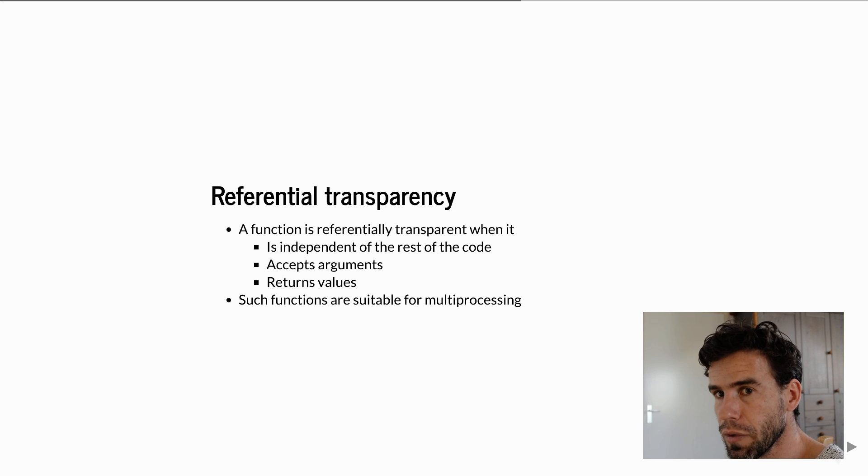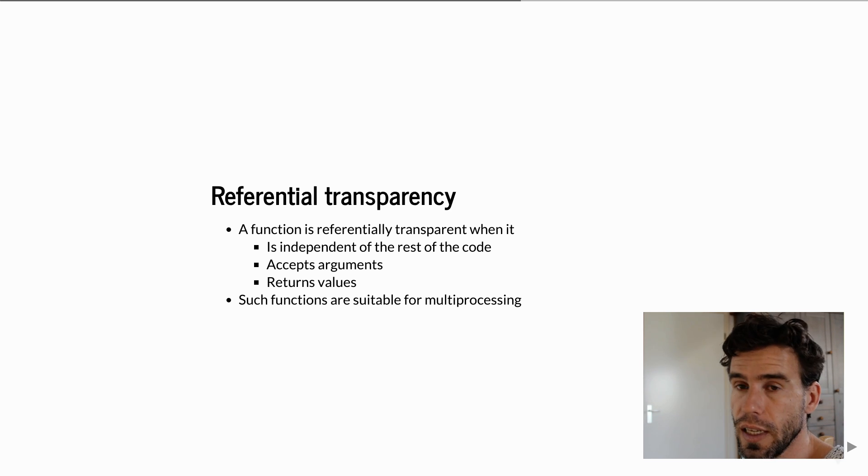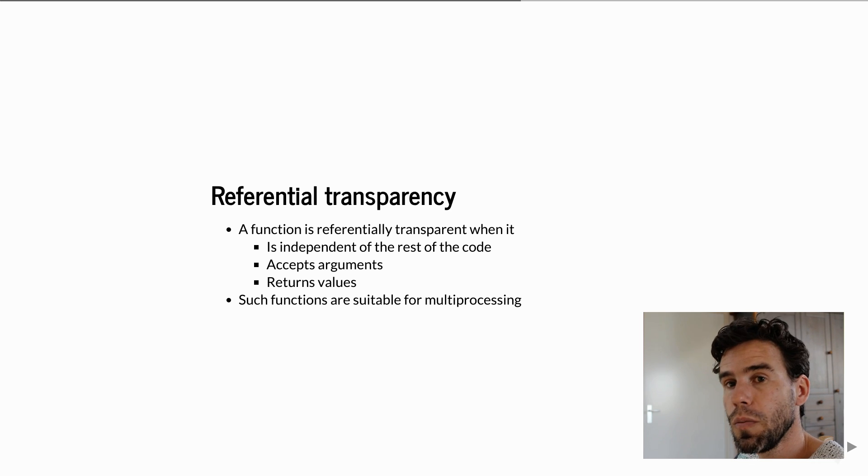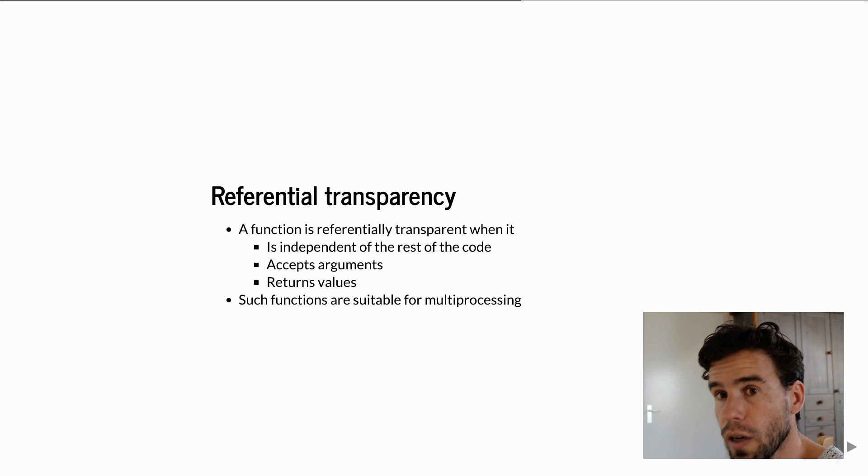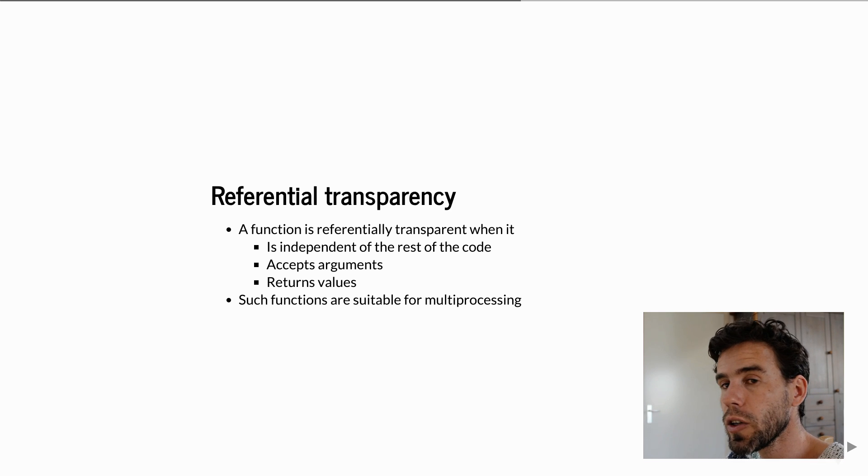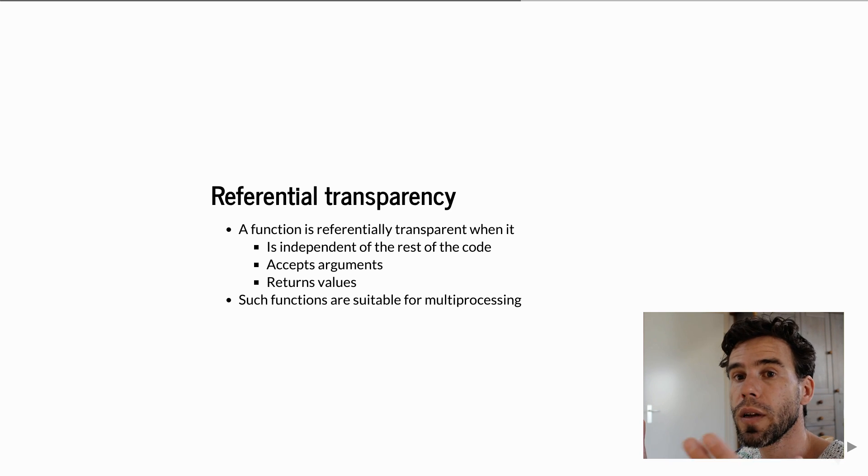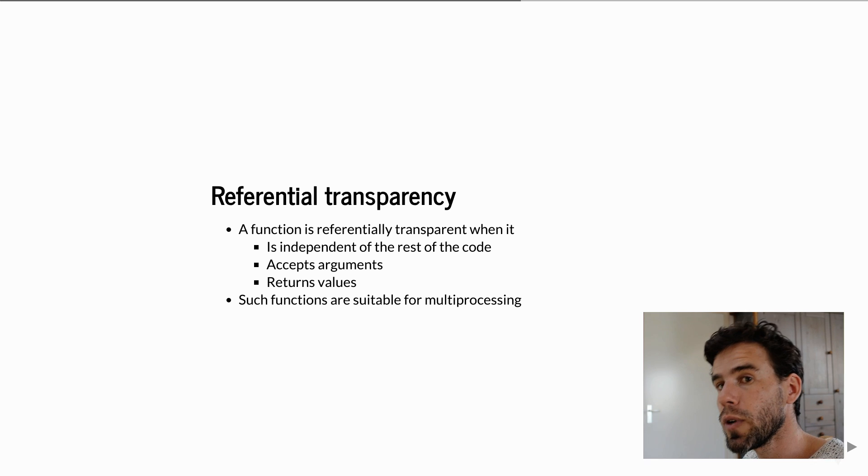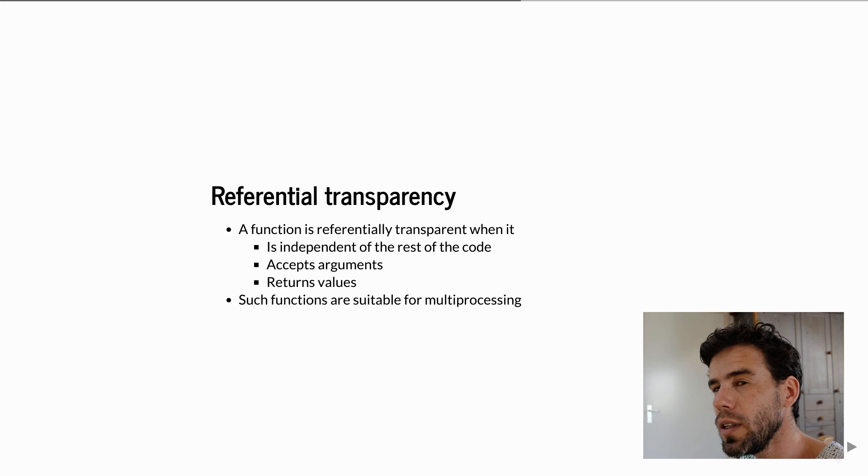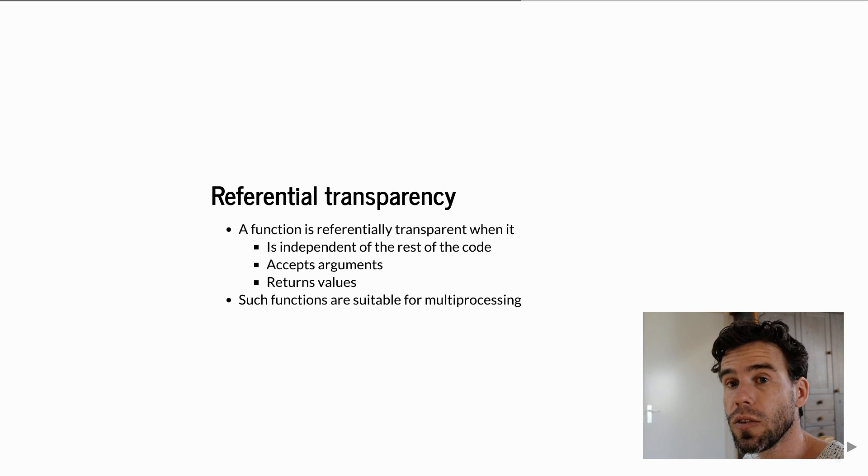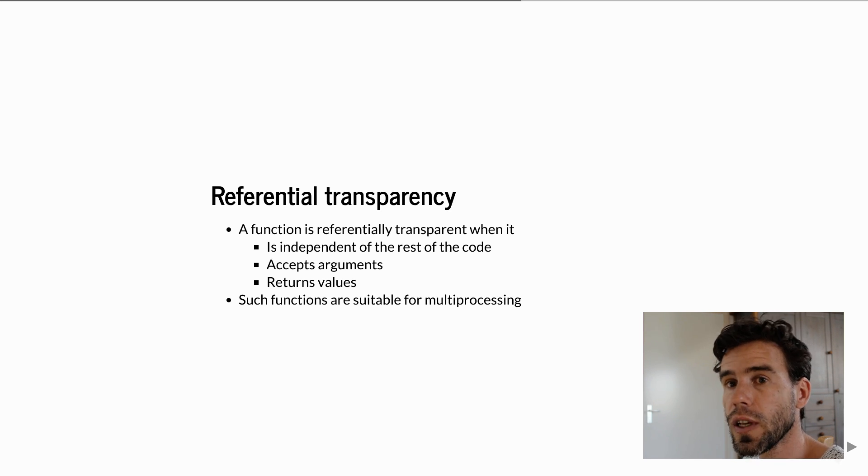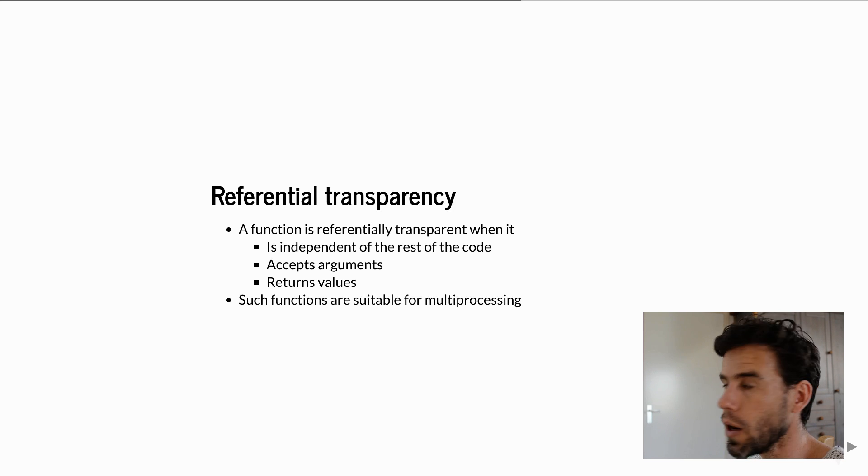When a function is referentially transparent, it's very easy to use it in a multiprocessing setting because it means you can essentially fork it off to a different process, give it some arguments. Then when the function is done, it returns the return value back to the main process. You don't need any kind of complicated communication protocol. That is the easiest case of multiprocessing, and that's what I will show in this video.